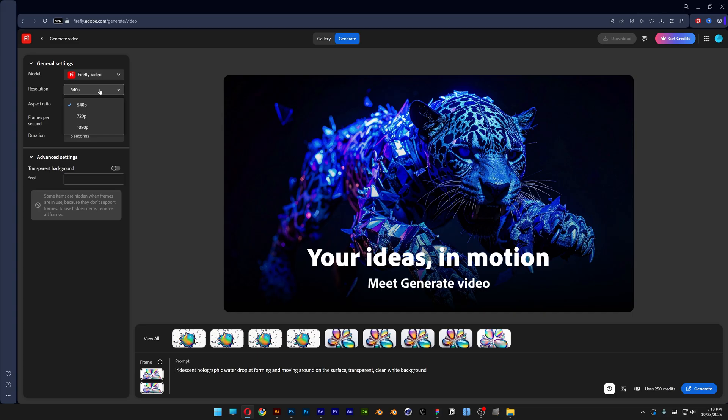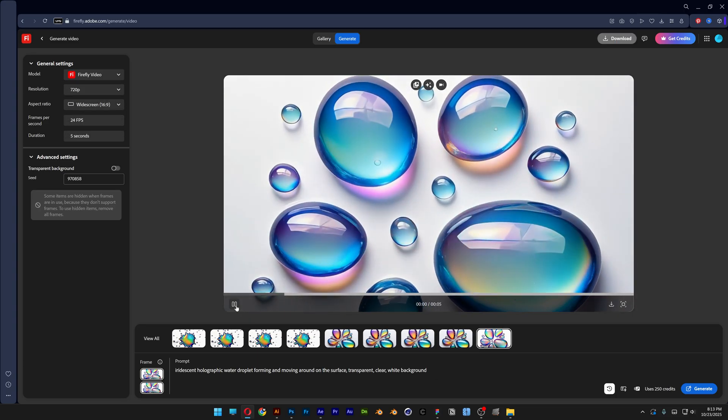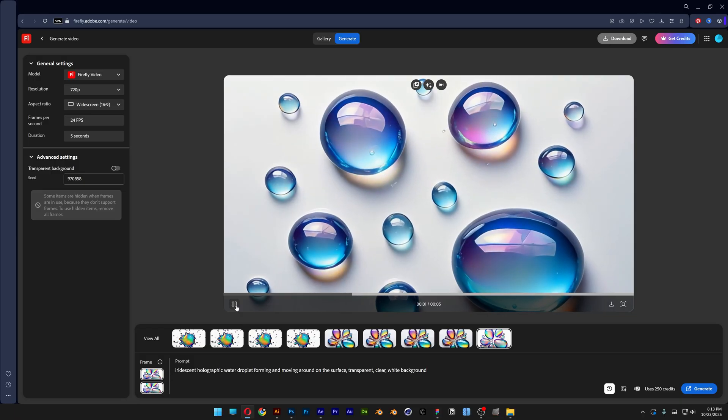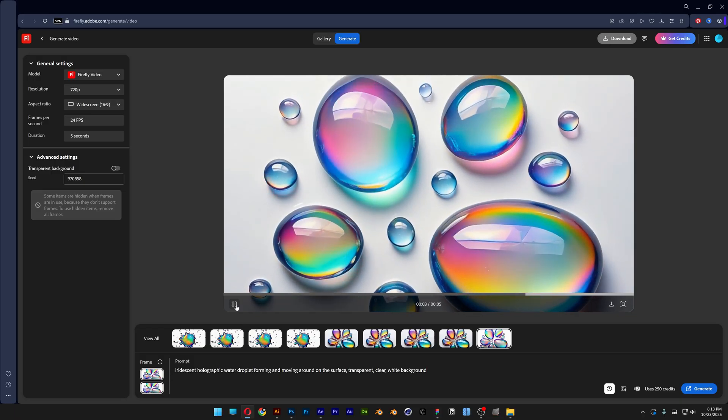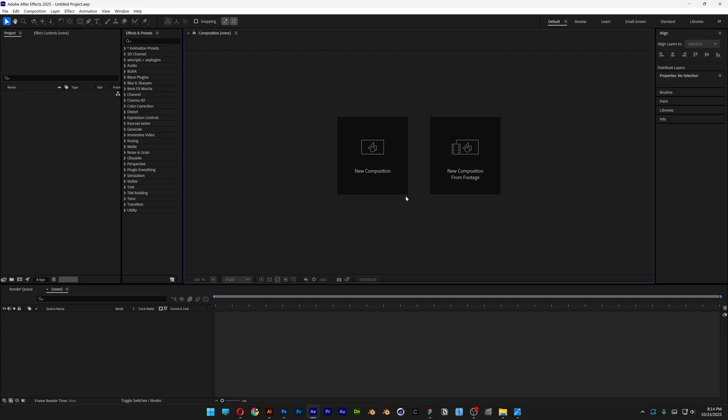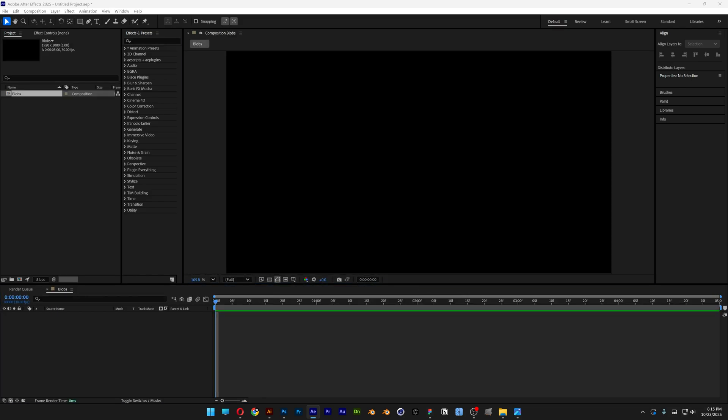And then you can experiment with different kind of results, but I'm gonna go with this one which I generated last time. Now let's open up After Effects. Click on new composition, rename it, and I'm gonna go with 1920, 30 frames, 5 seconds, click OK.